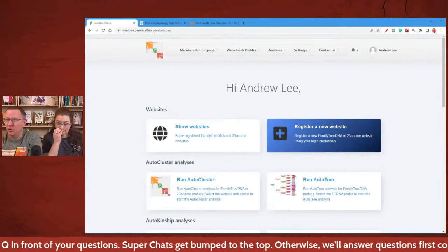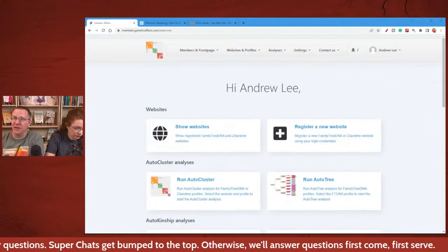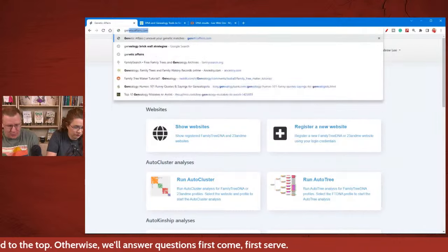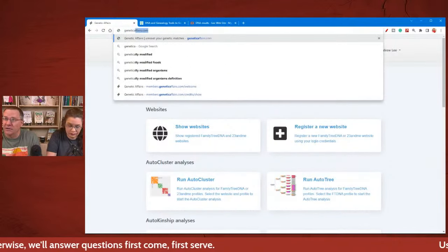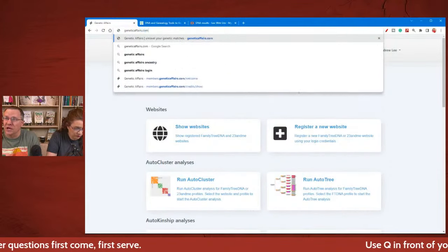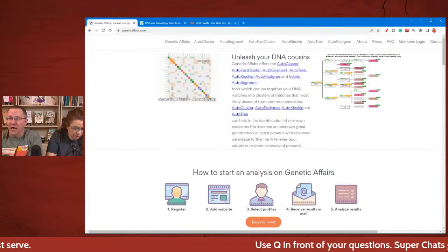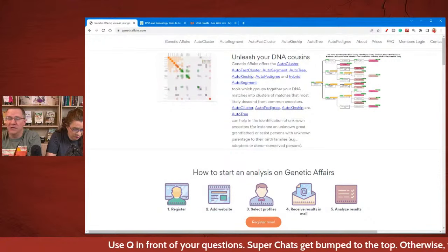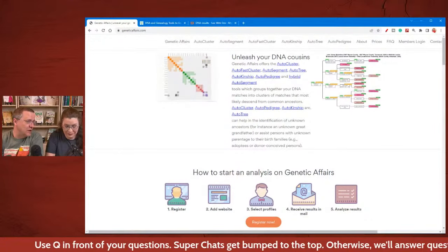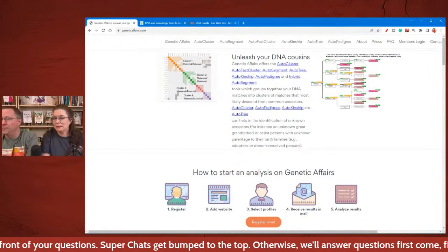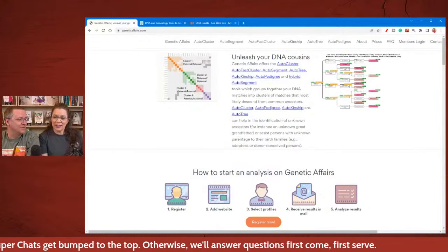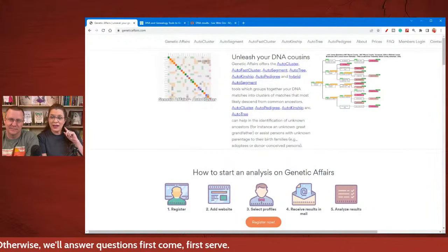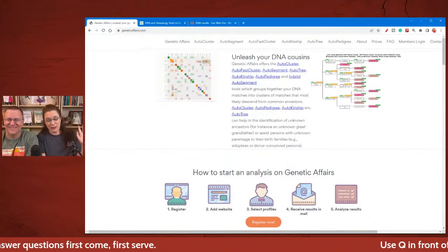We're going to be talking about a tool on the Genetic Affairs website. Geneticaffairs.com — the website created by EJ Blum, one of the most handsome genetic genealogists there are, but they are in close running with the guys from GEDmatch and, of course, my husband.